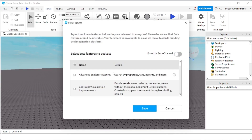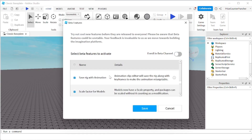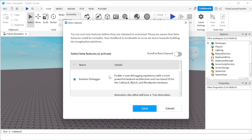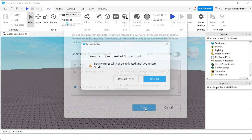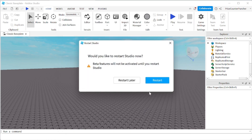We're gonna look for multi-cursor script editing. Here it is. Just check that box, click save, click restart.